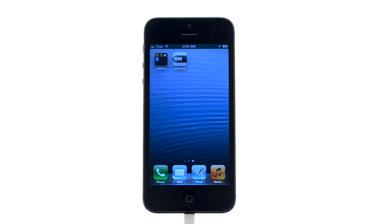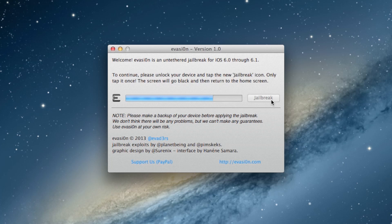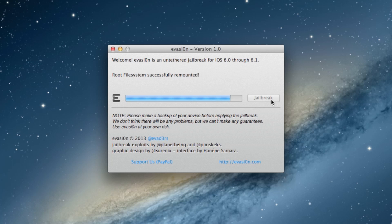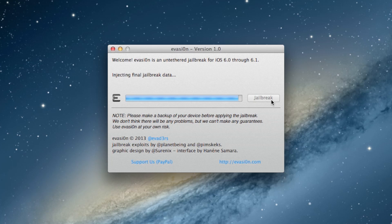Evasion will then inject the remount payload, remount the root file system, prepare the final jailbreak data, inject the final jailbreak data, and complete.